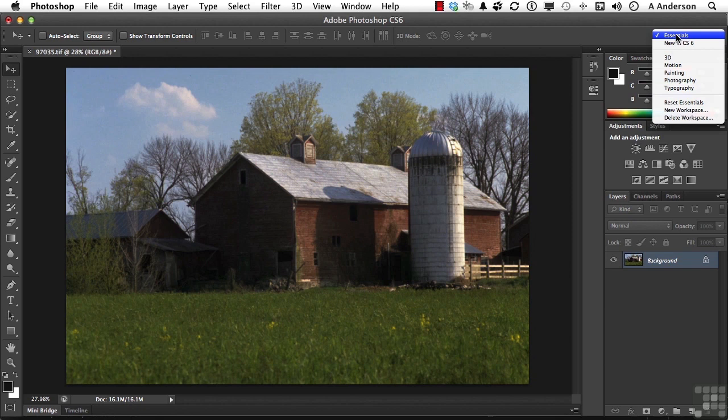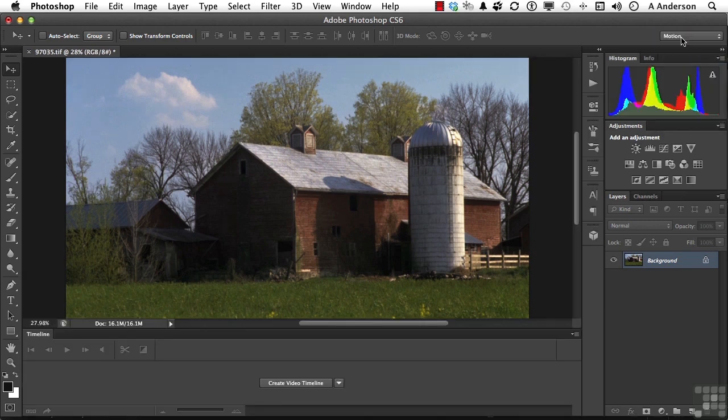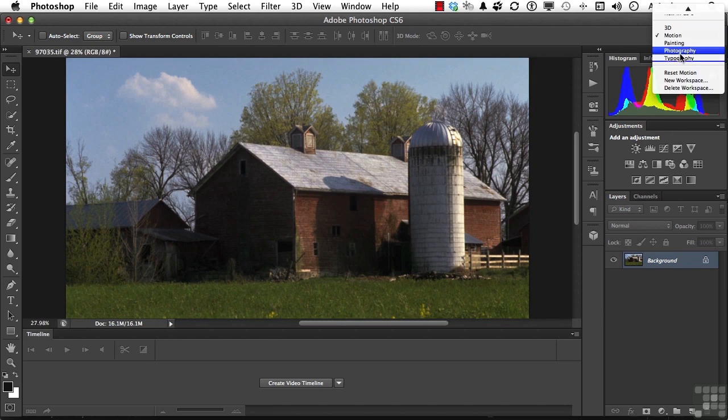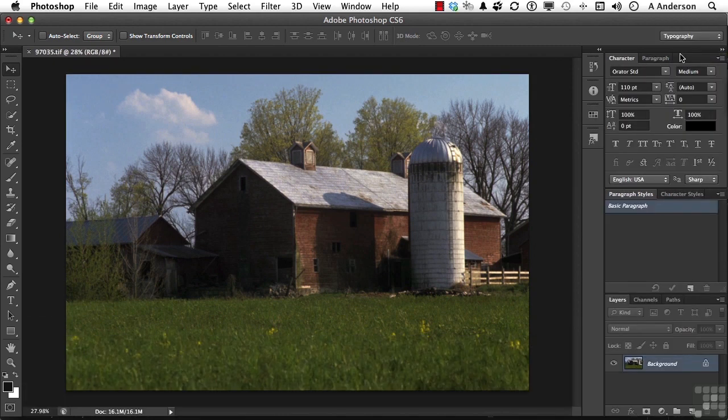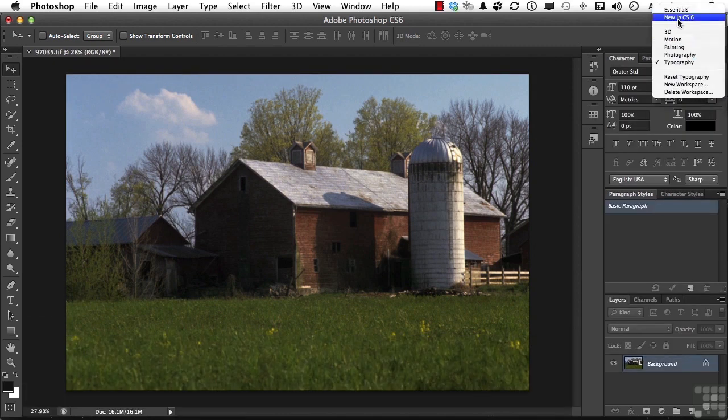If I ever move out of Essentials, I'll let you know. But most of the time, I'll probably be here in Essentials. But we have one for motion, we have one for photography and typography. We've got different ones. Let's go ahead and put it back on Essentials.